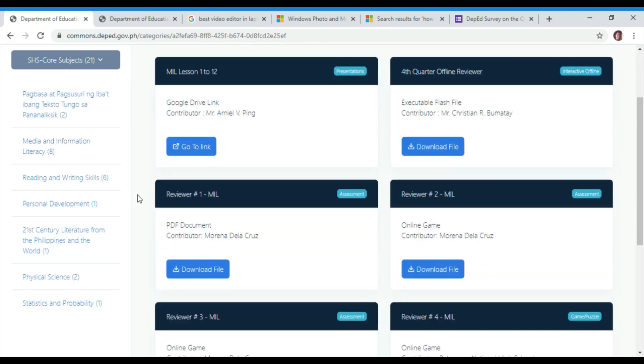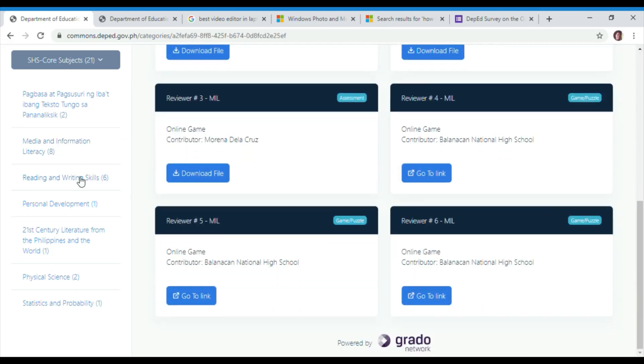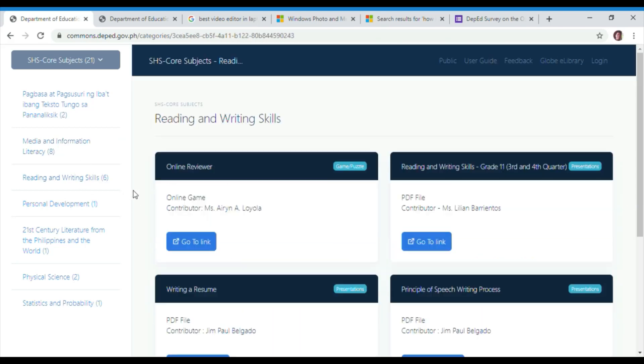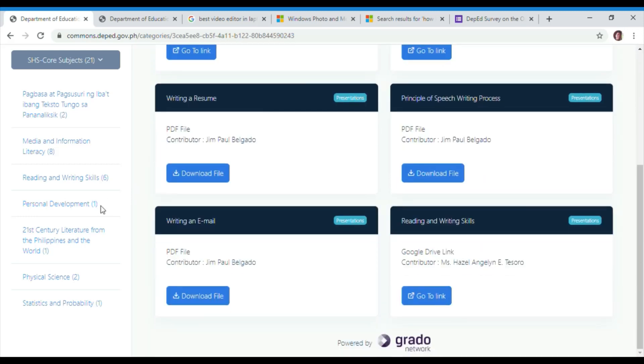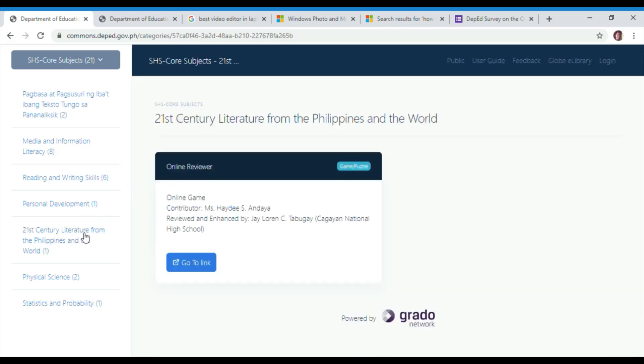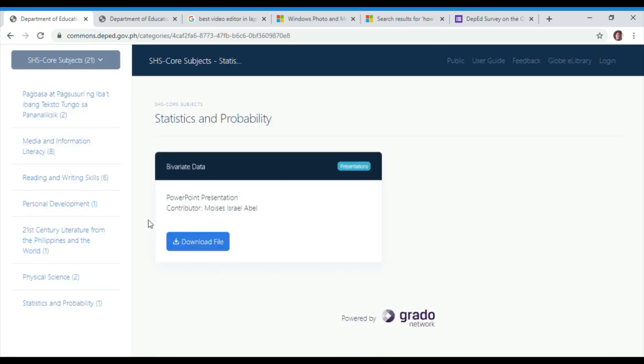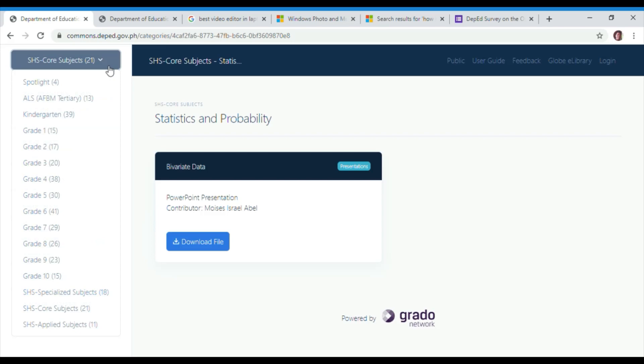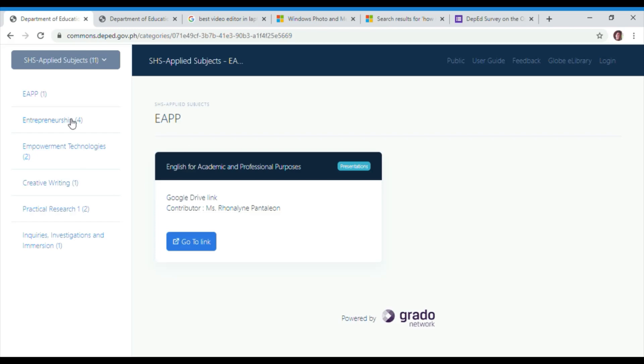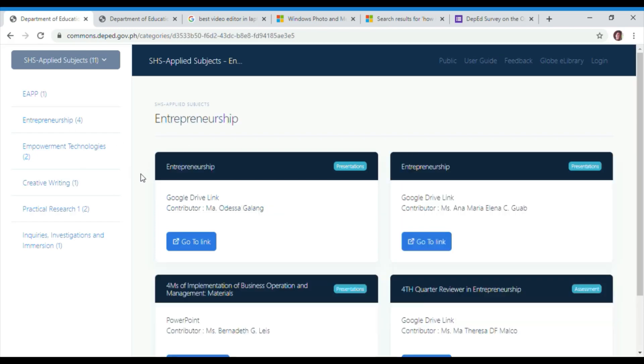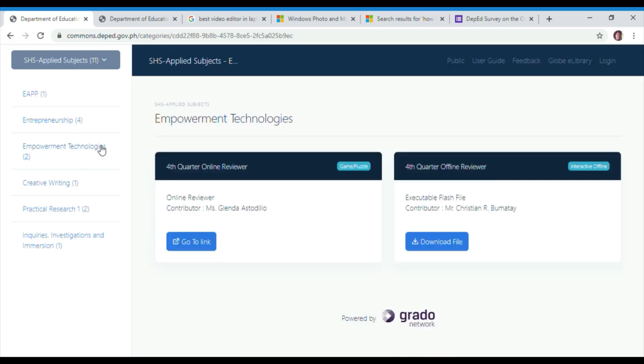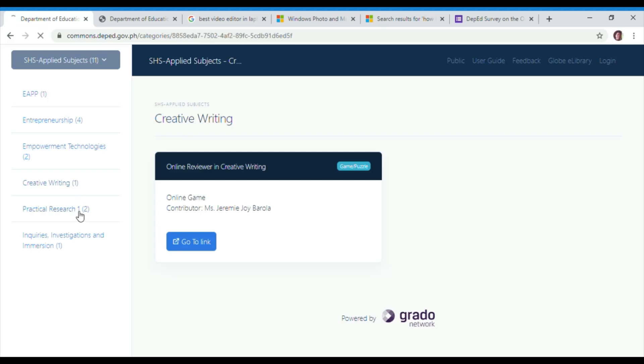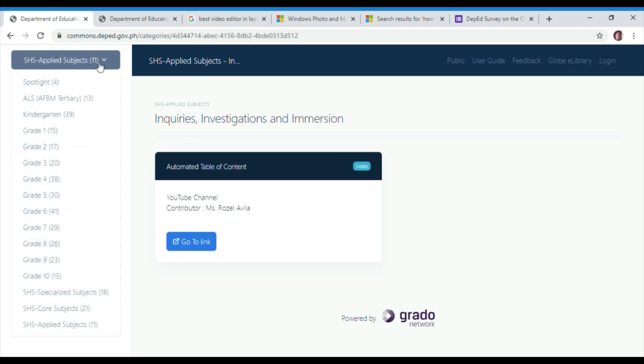In core subjects, we have Pagbasa at pagsusuri ng iba't ibang teksto tungo sa pananaliksik, Media and Information Literacy, Reading and Writing Skills, Personal Development, 21st Century Literature from the Philippines and the World, Physical Science, Statistics, and Probability.